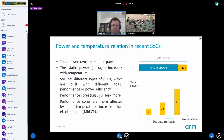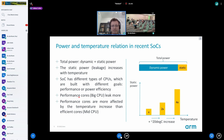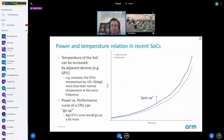Static power is not that big with the newest technology, but it can vary between the cores. The big cores — the more performance cores — are built with different goals: not power efficient, but to have higher frequency and better performance, so they leak more. There is also the relation where an increase in temperature by 20 degrees actually doubles the leakage contribution. If we know that, we can derive a new power performance curve for that core.